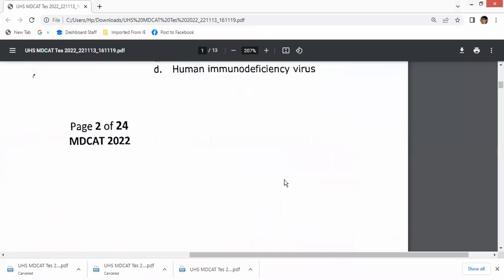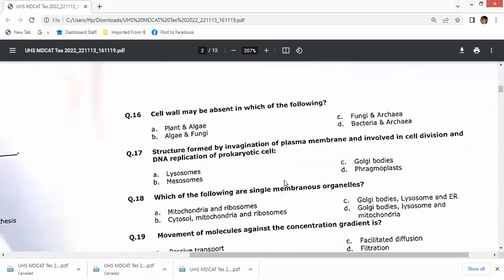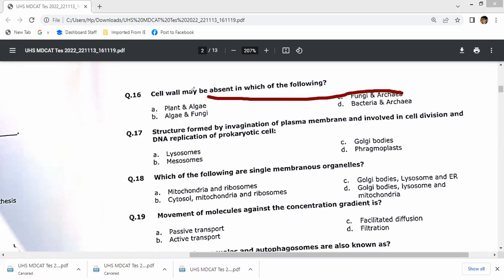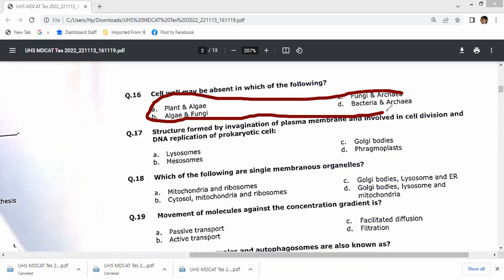Question 16: cell wall may be absent in certain cell types. I think this is mistakenly a wrong question, so no specific option can be chosen with confidence.